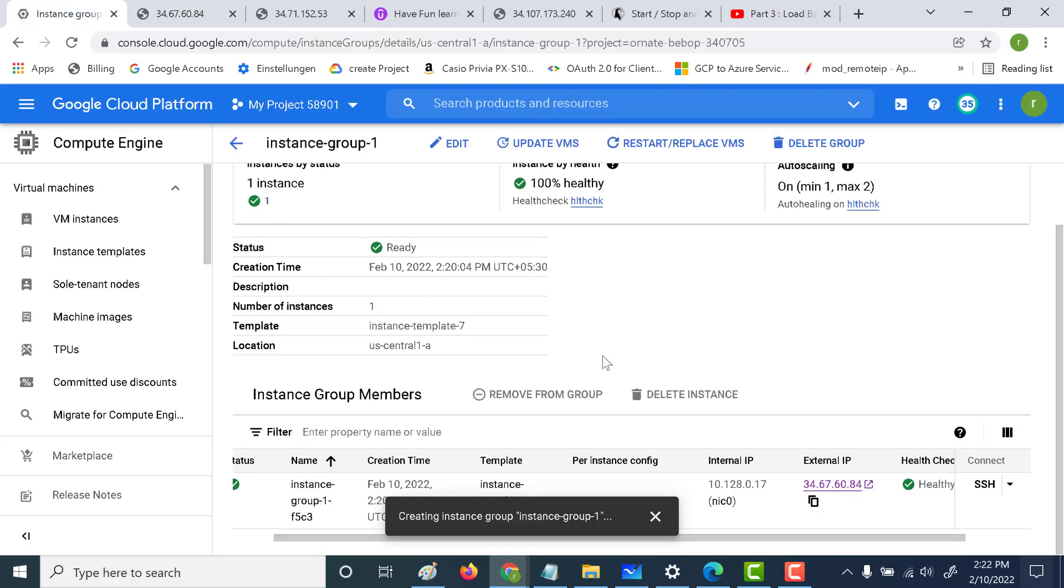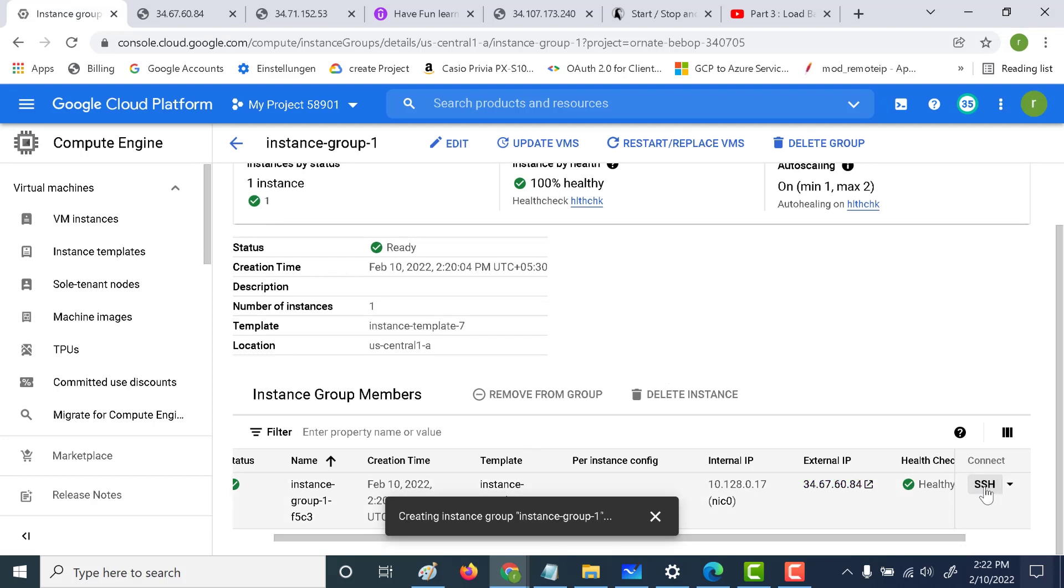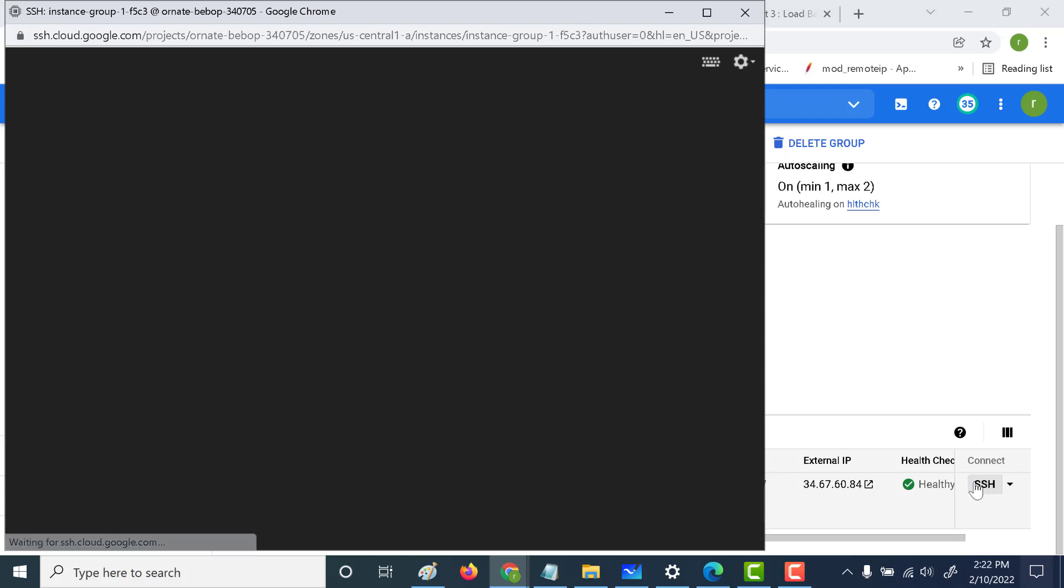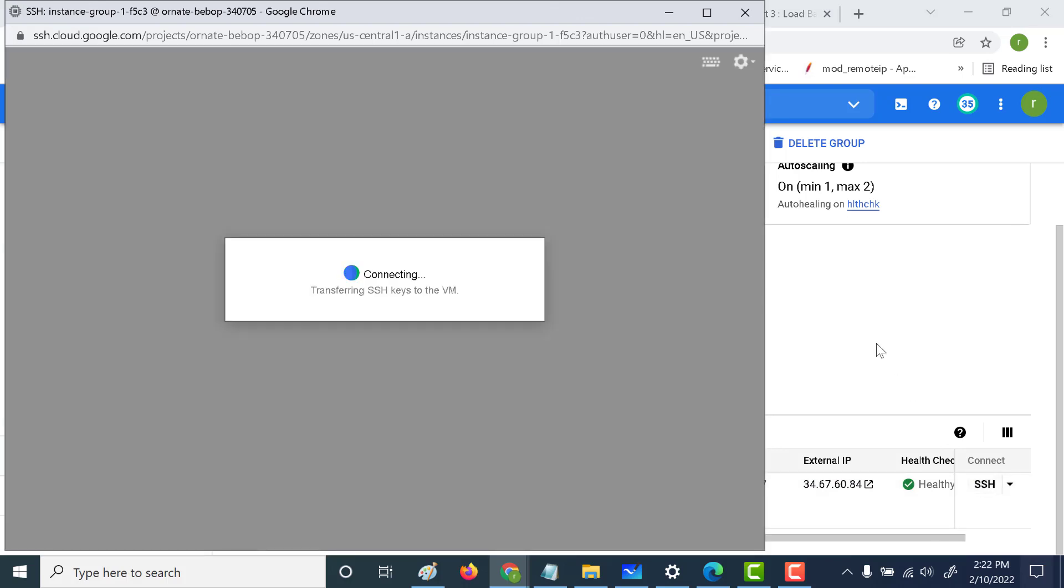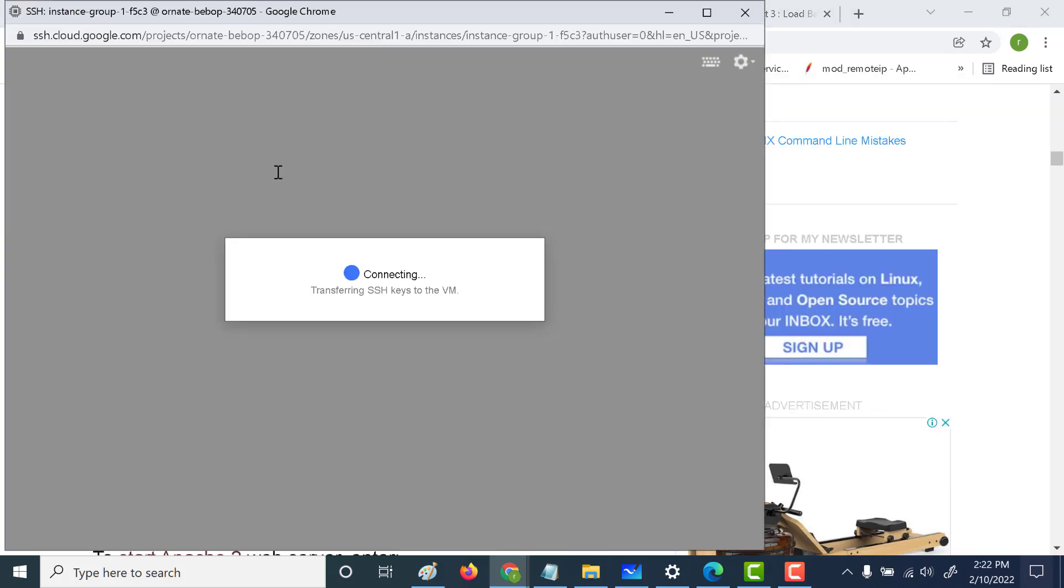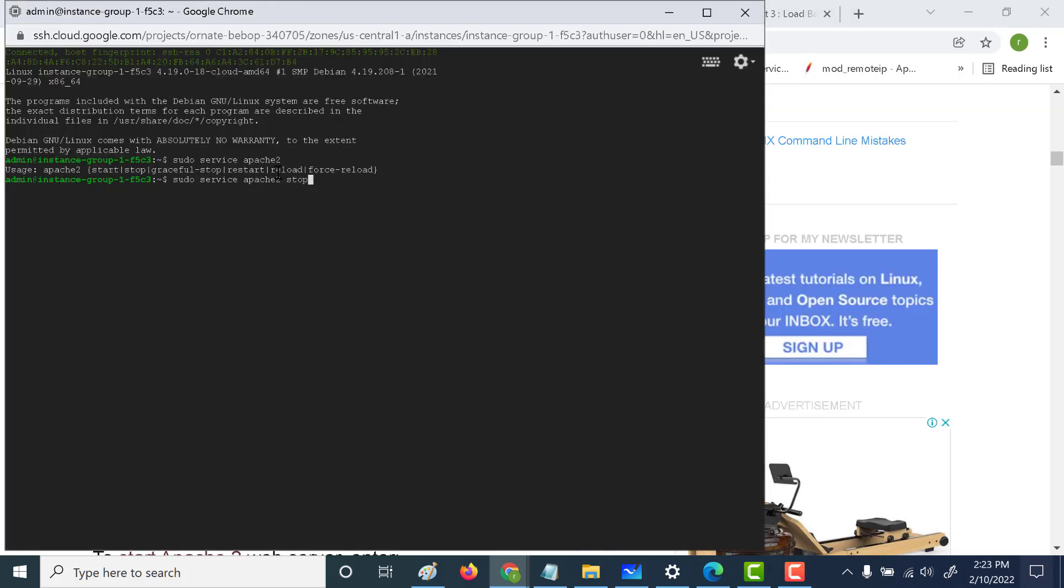The next thing that we'll do is SSH into this particular machine and shut down that particular web server. I'll be using the service Apache2 stop to shut down the Apache web server. The web server has been shut down.